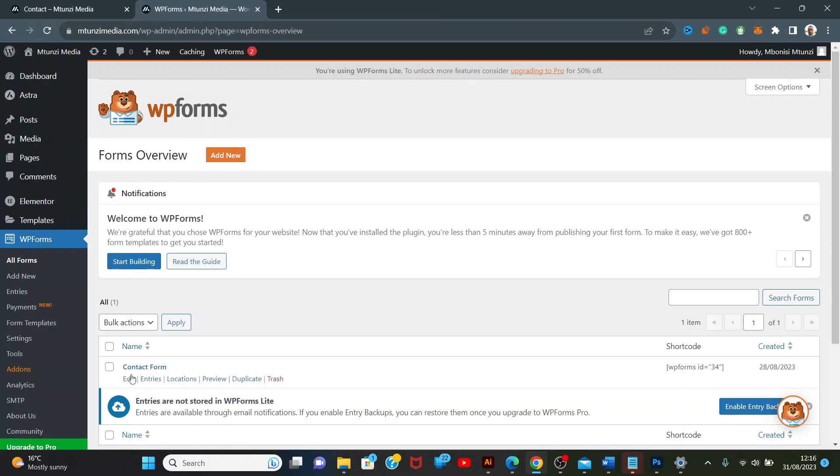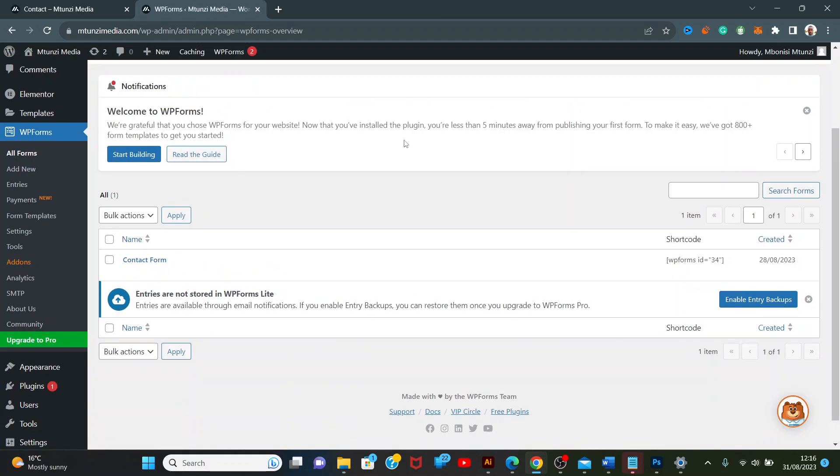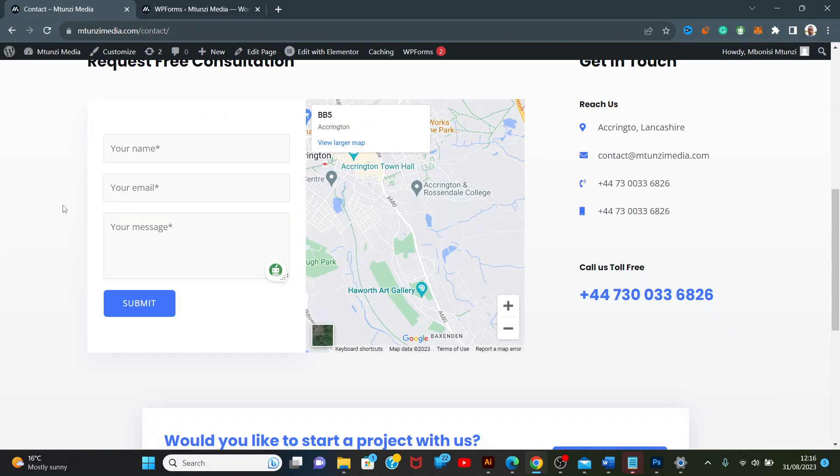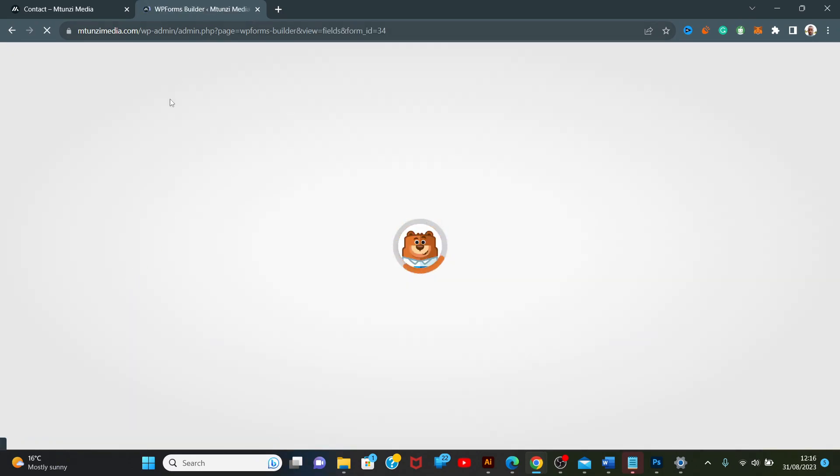This is your form - you might have a different name, but this is the form connected to this page. Click Edit, and it will show another dashboard built into the WP Forms plugin.